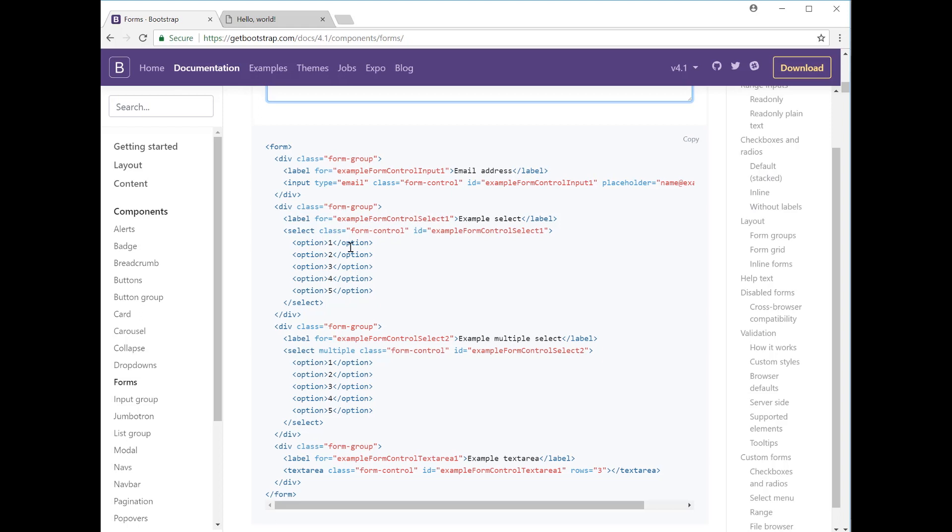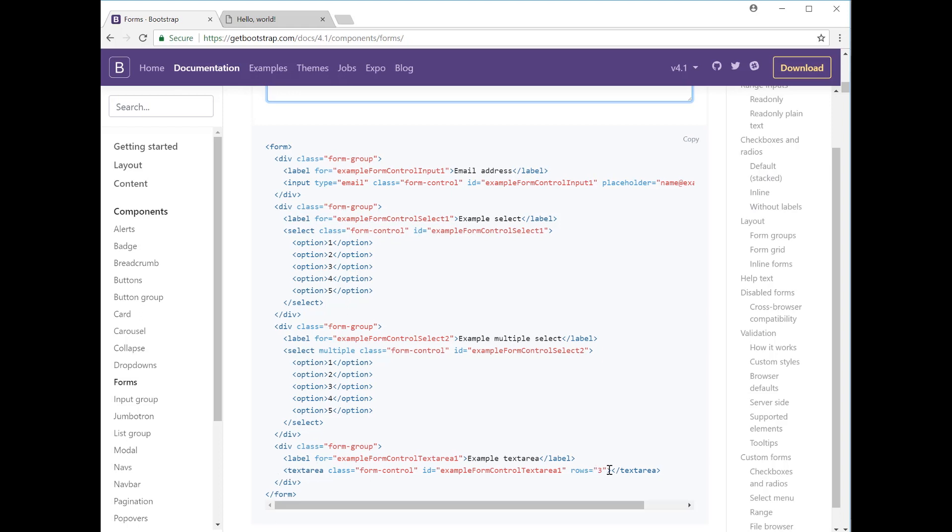The code here shows the form group with the form control select which creates the dropdown option. You also have the select tag here, and then you have your five different options all in a vertical list. The only difference between the first and second select is that this has a multiple class whereas that just has a single class. The text area below uses the text area tag itself.